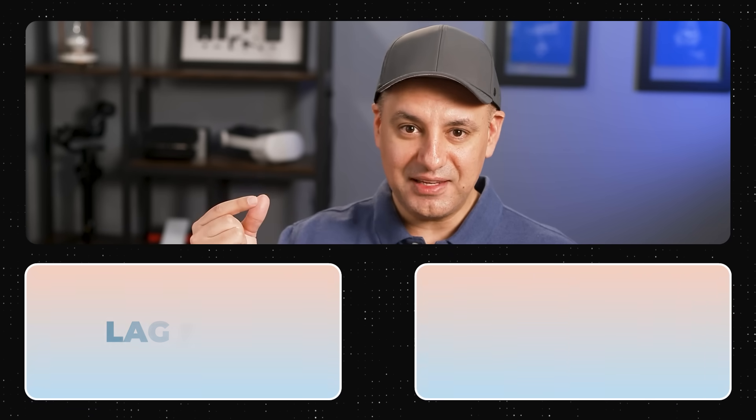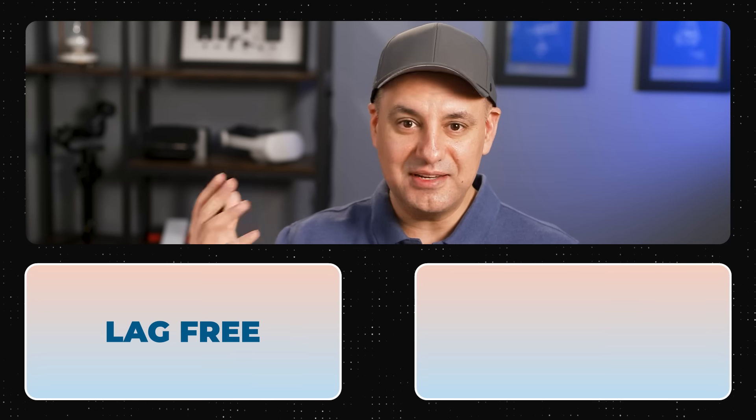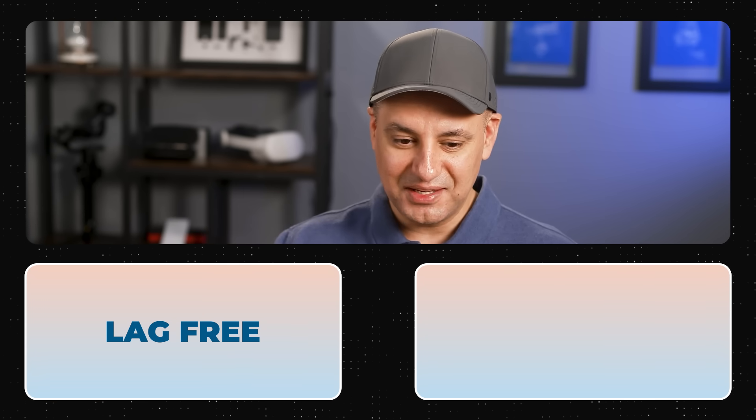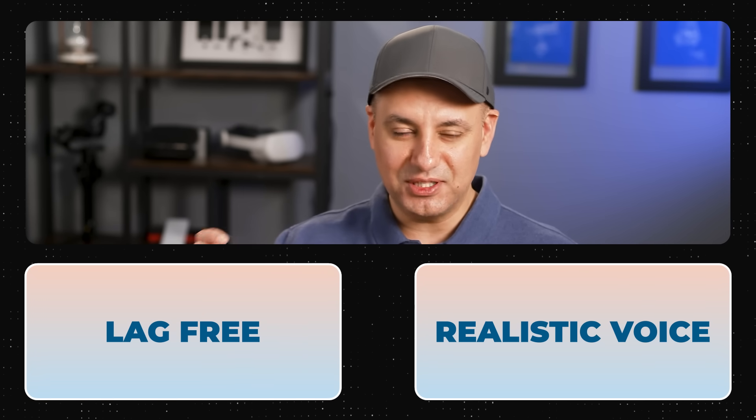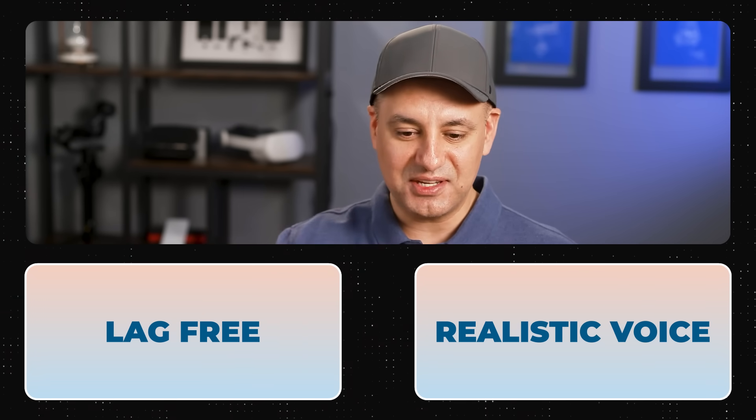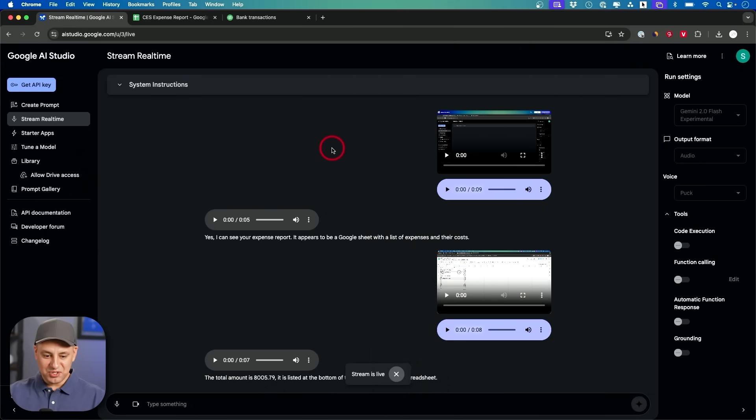The delay is basically non-existent. The voice is extremely human like. It makes a few mistakes here.